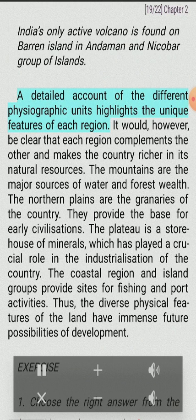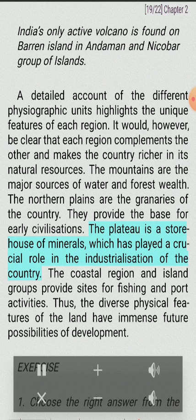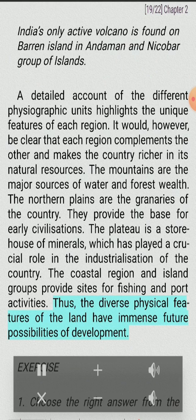A detailed account of the different physiographic units highlights the unique features of each region. Each region complements the other and makes the country richer in its natural resources. The mountains are the major sources of water and forest wealth. The northern plains are the granaries of the country and provide the base for early civilizations. The plateau is a storehouse of minerals, which has played a crucial role in the industrialization of the country. The coastal regions and island groups provide sites for fishing and port activities. Thus, the diverse physical features of the land have immense future possibilities of development.